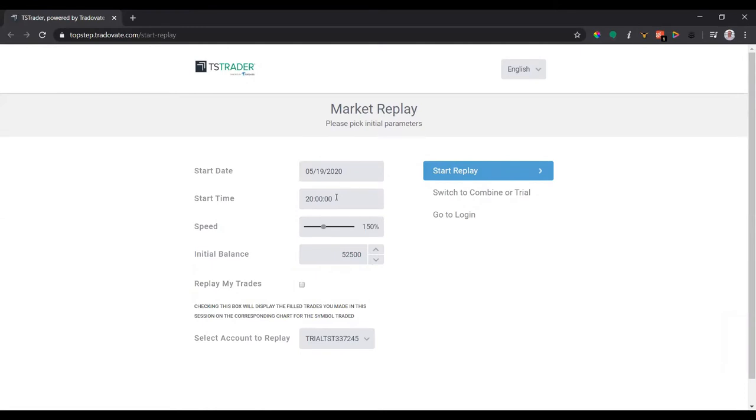So I'm gonna keep the start date and the start time the same, and the speed you can adjust it once you start it. Initial balance, that's up to you if you want to adjust that based on the day that the balance was when you were trading.